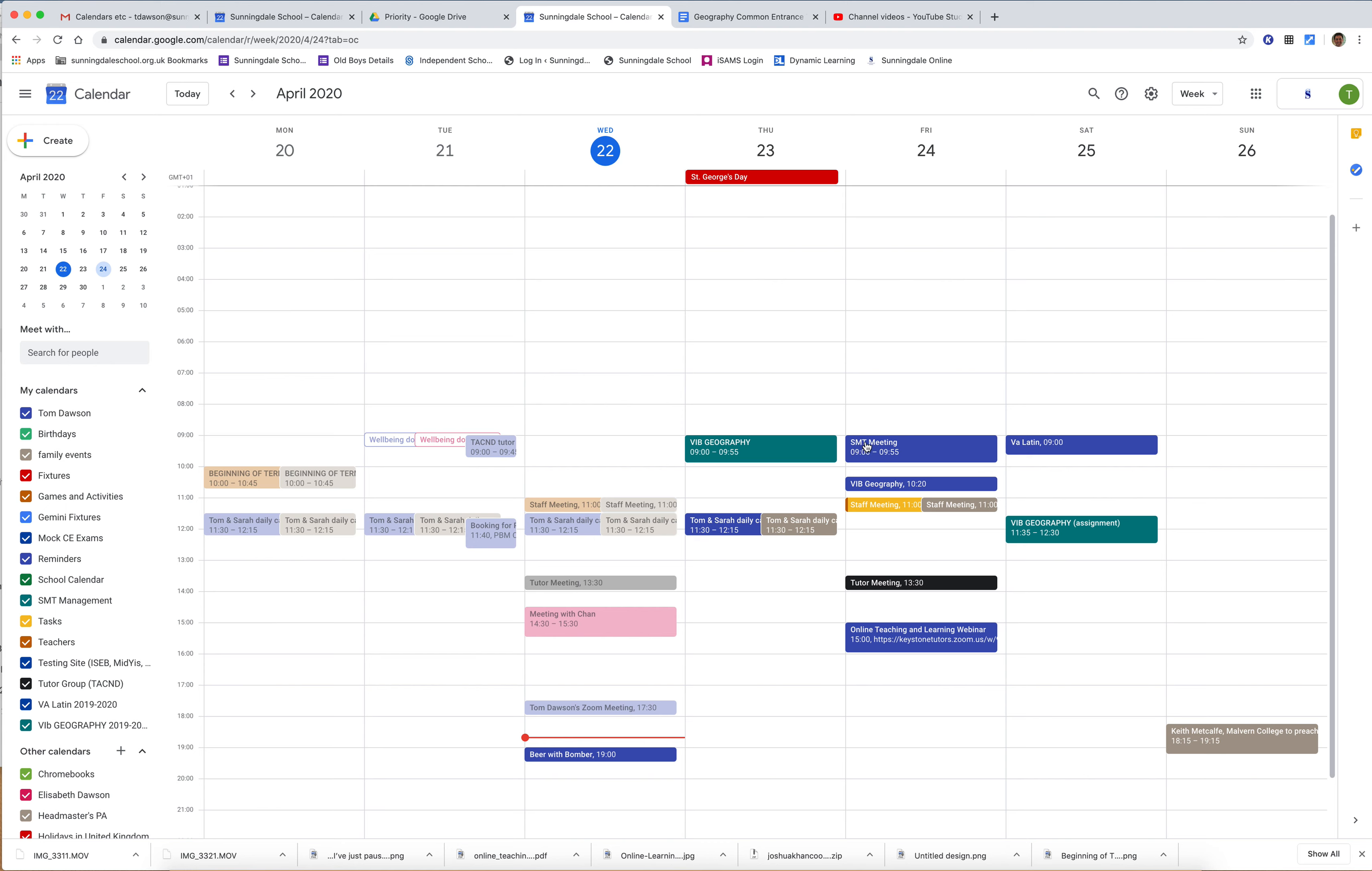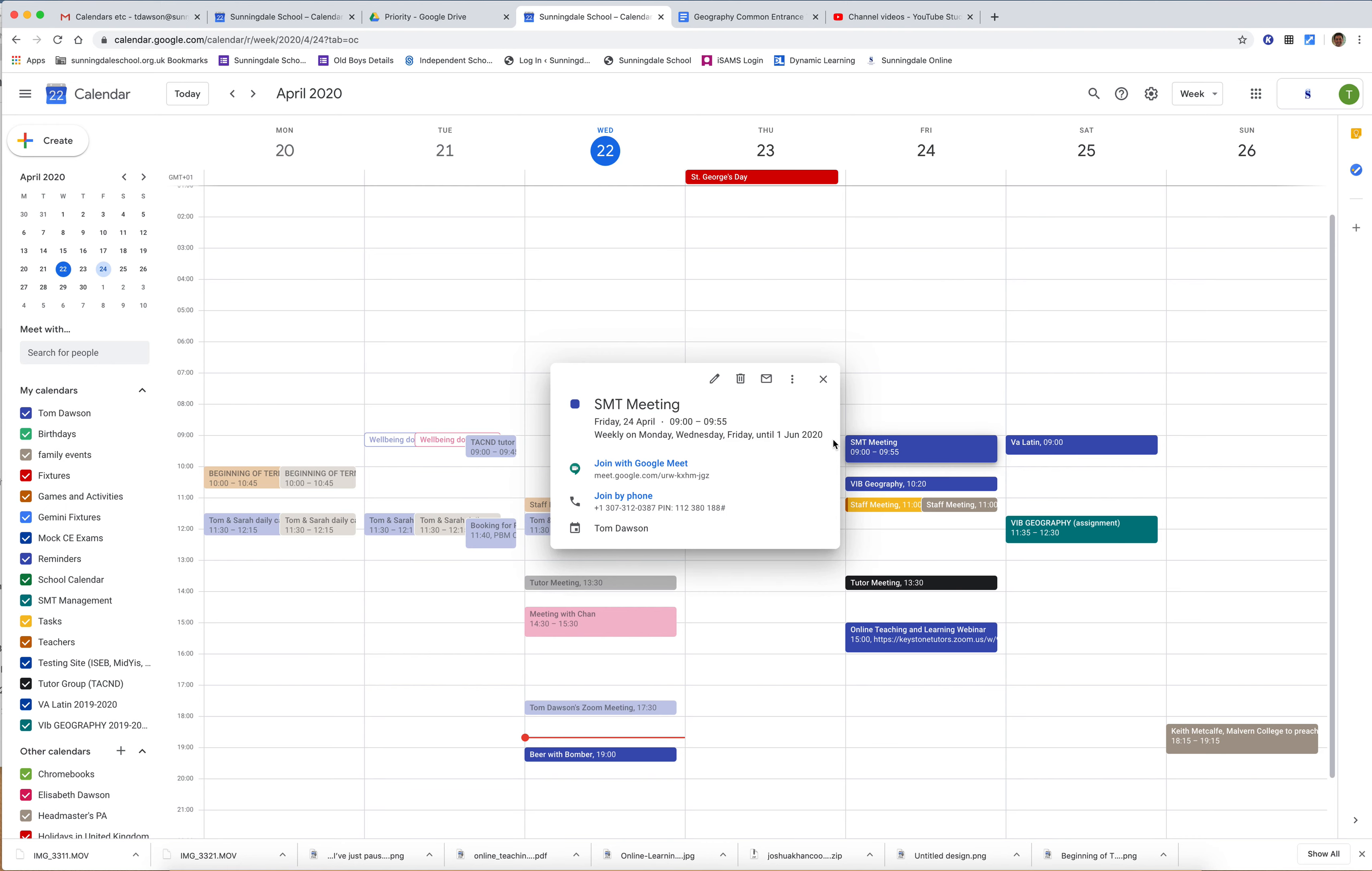The first thing I do is click on that meeting, and that will bring up the meeting. Then I go to this pencil icon which says edit event and I click on that.